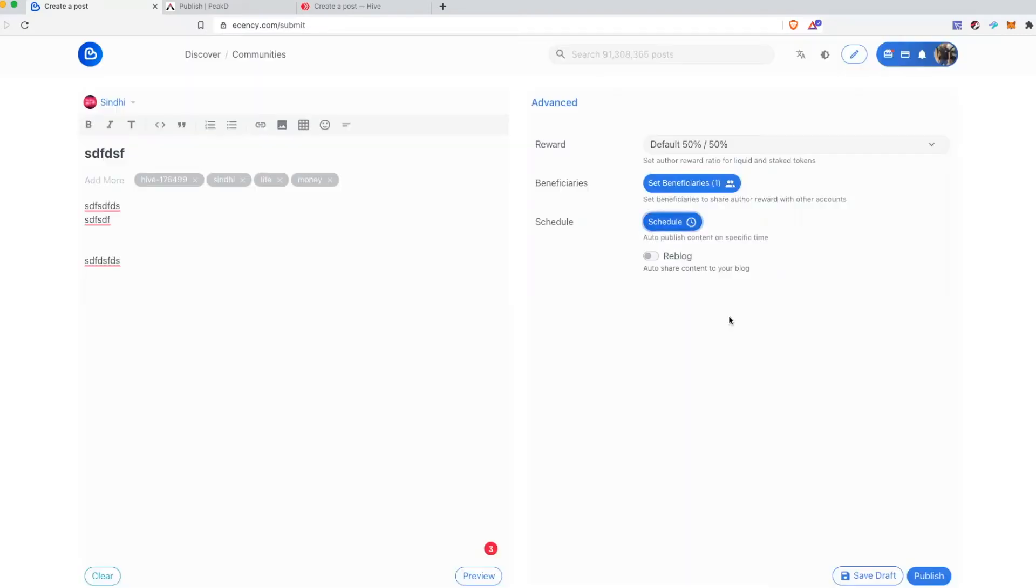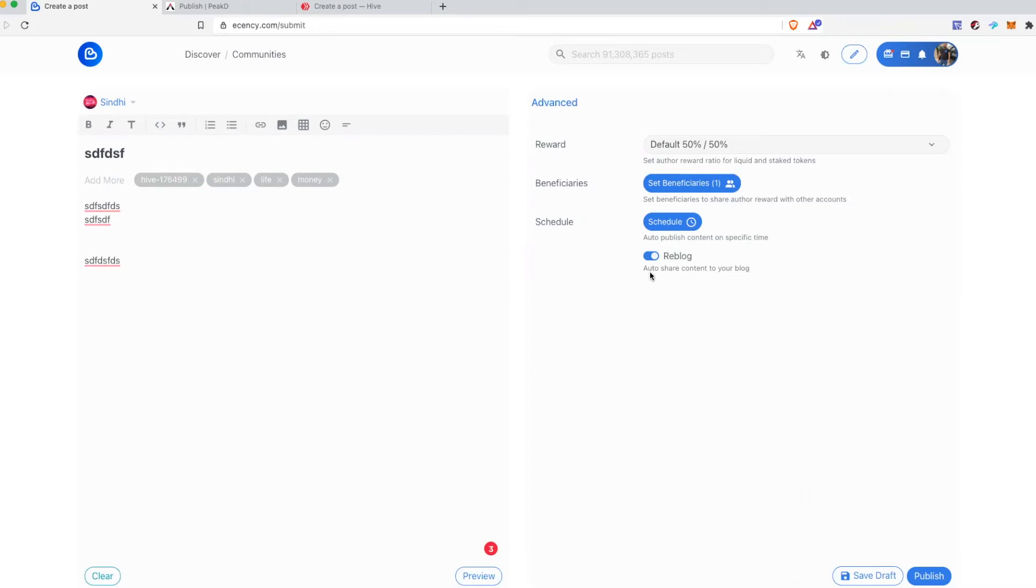Click done. You can schedule your post. And if you select this reblog feature this will not only post in your community that you have chosen here but also on your own blog. Now there's a difference - there is a main blog that you own and there is a community. So whenever you post in the community the post does not appear in your blog.